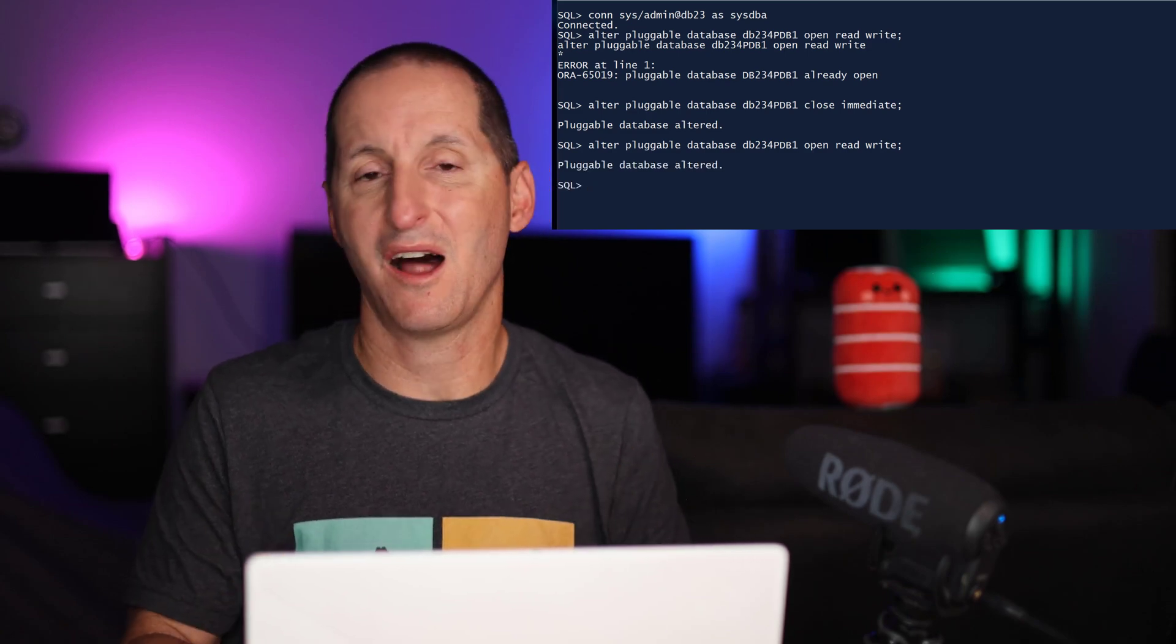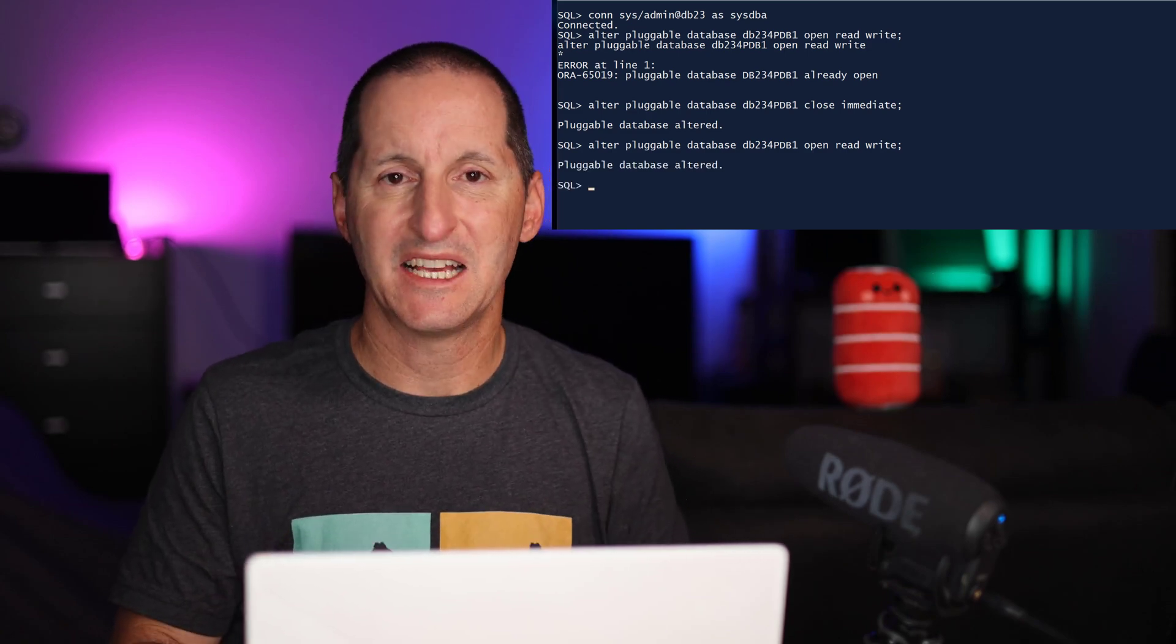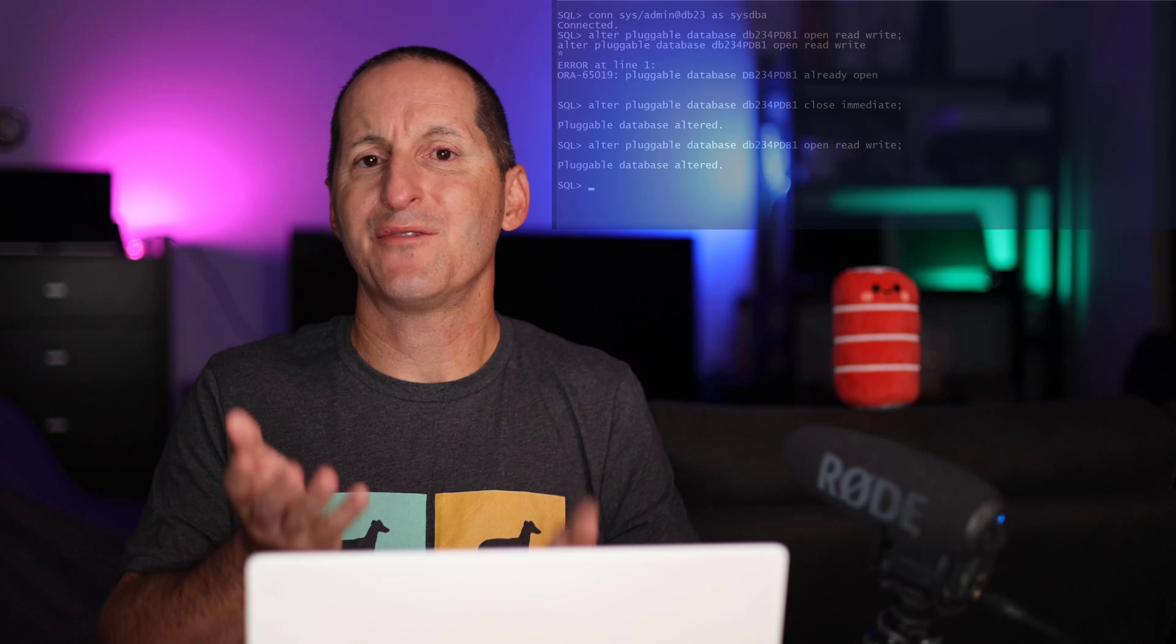So hybrid read-only is a nice halfway house between read-write for privileged users and read-only for everyone else. It's coming in Oracle Database 23 AI. Enjoy.